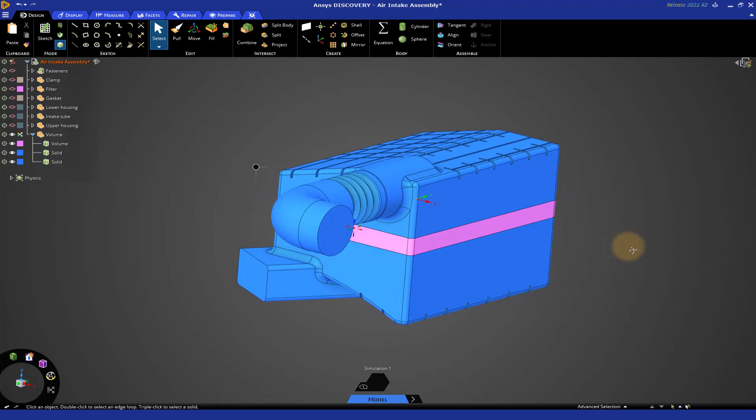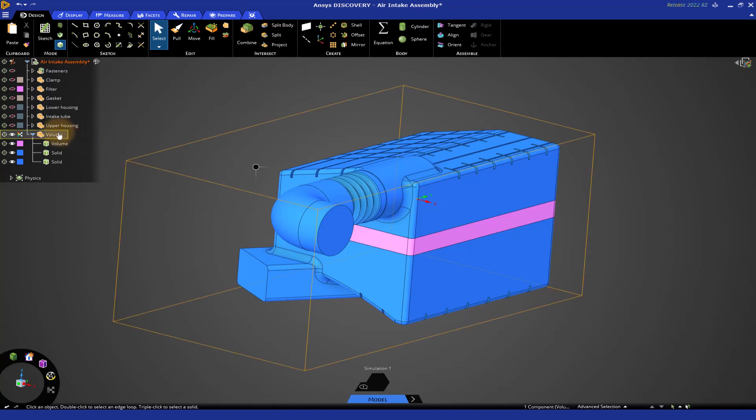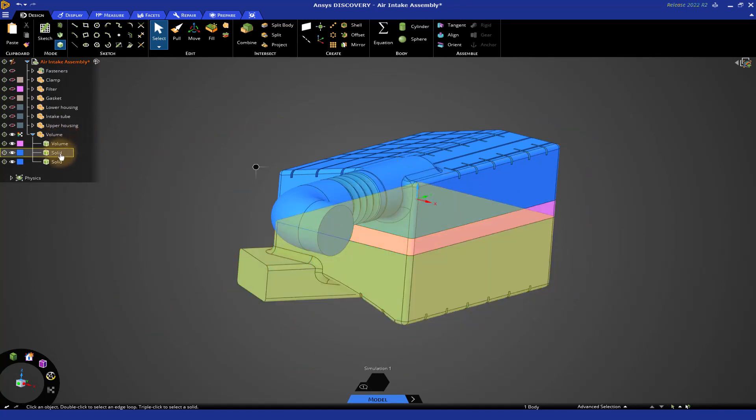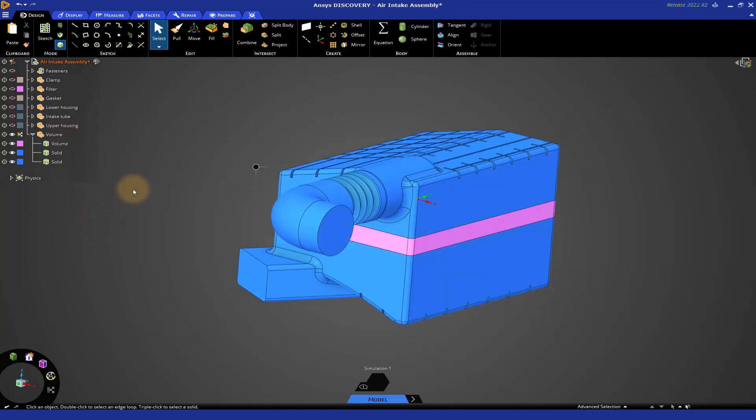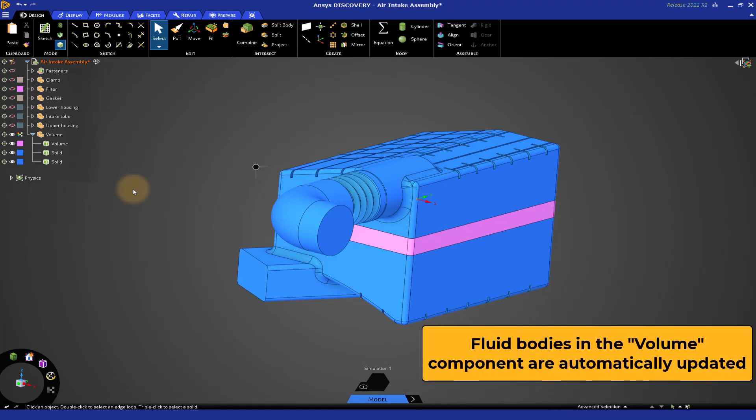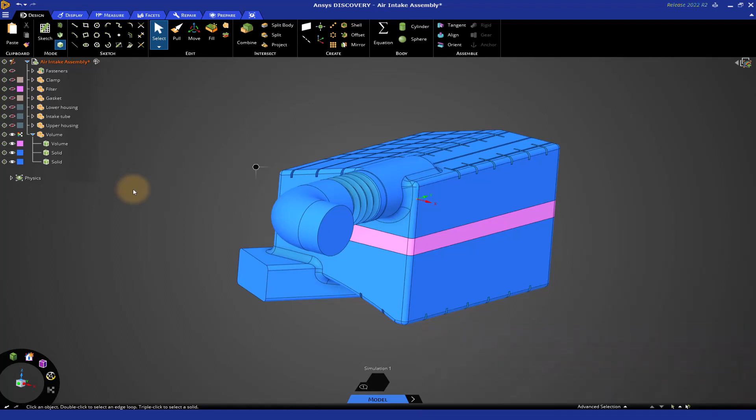Now, one thing I want to point out is when you use the Volume Extract tool, as you noticed, the Fluid volume gets put into a component called Volume. As long as the Fluid bodies that you created are inside that component, the component is automatically updated whenever you make a geometry change. You saw that happening when we made the change to the solid and recreated the volume. It's very easy to do.